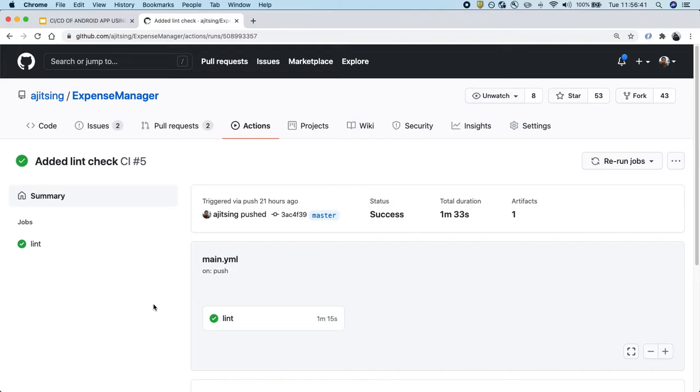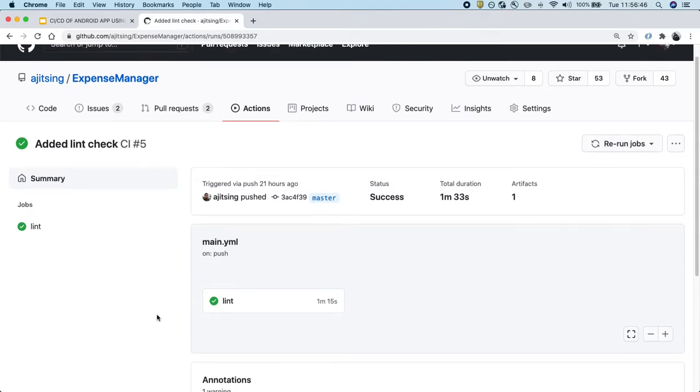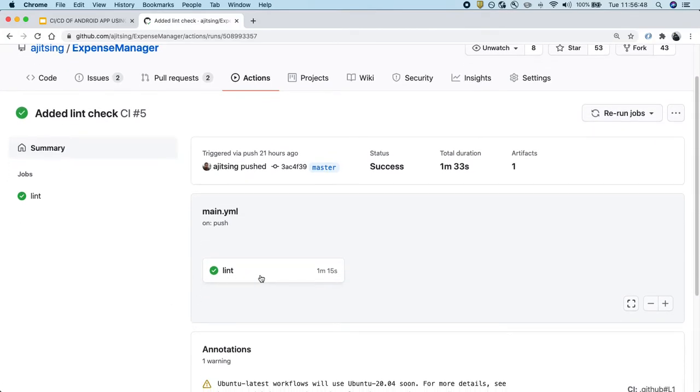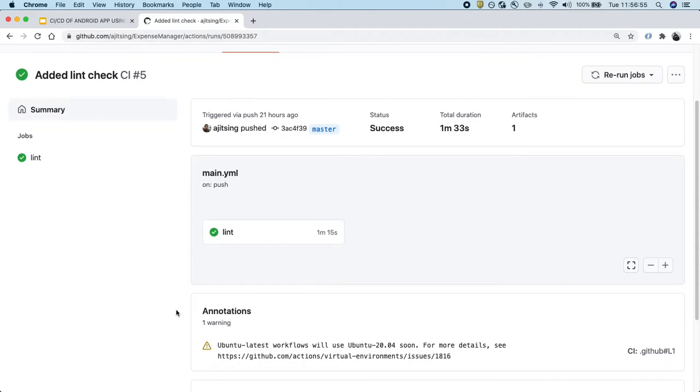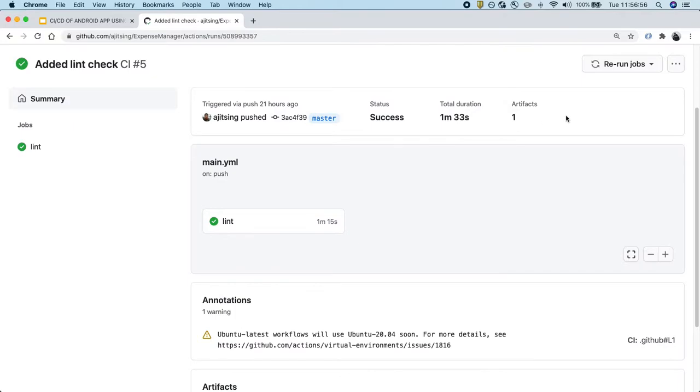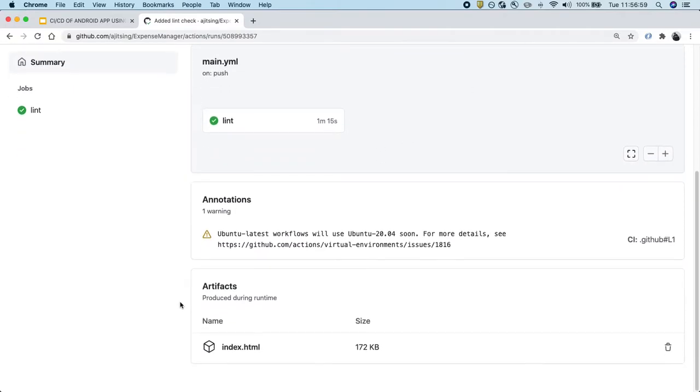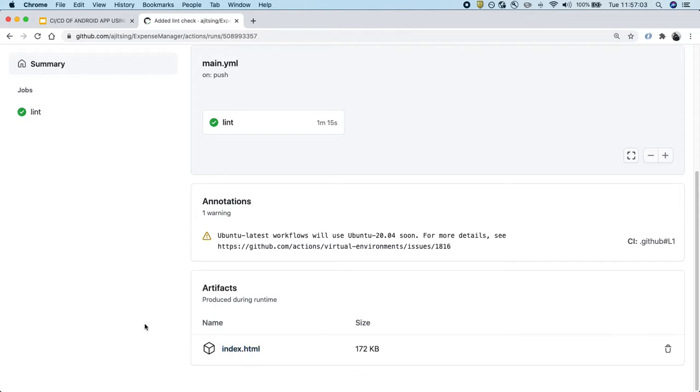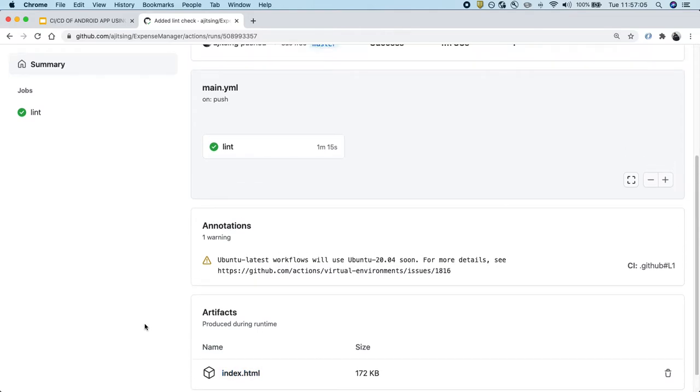In the last video, we discussed how to set up Android Lint check using GitHub Actions and we had created one stage or one pipeline for Lint. We also generated one artifact which is available down below and we were able to download this artifact and see the entire Lint report.